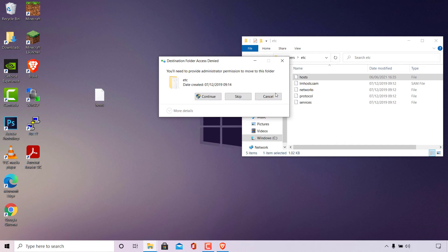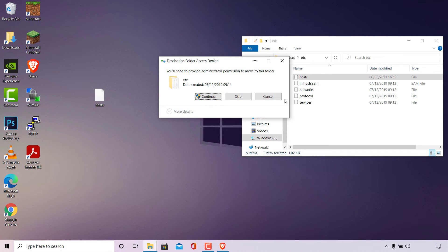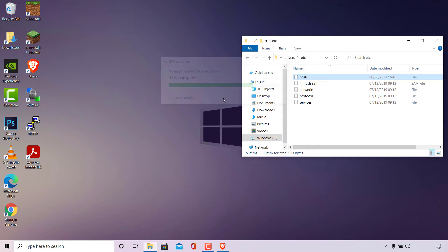Left-click to confirm. Windows will then prompt you with 'Destination folder access denied' — you'll need to provide administrator permission. You have the option to Continue, Skip, or Cancel. Since I'm on an admin user account, I'll left-click Continue and Windows will overwrite the host file.